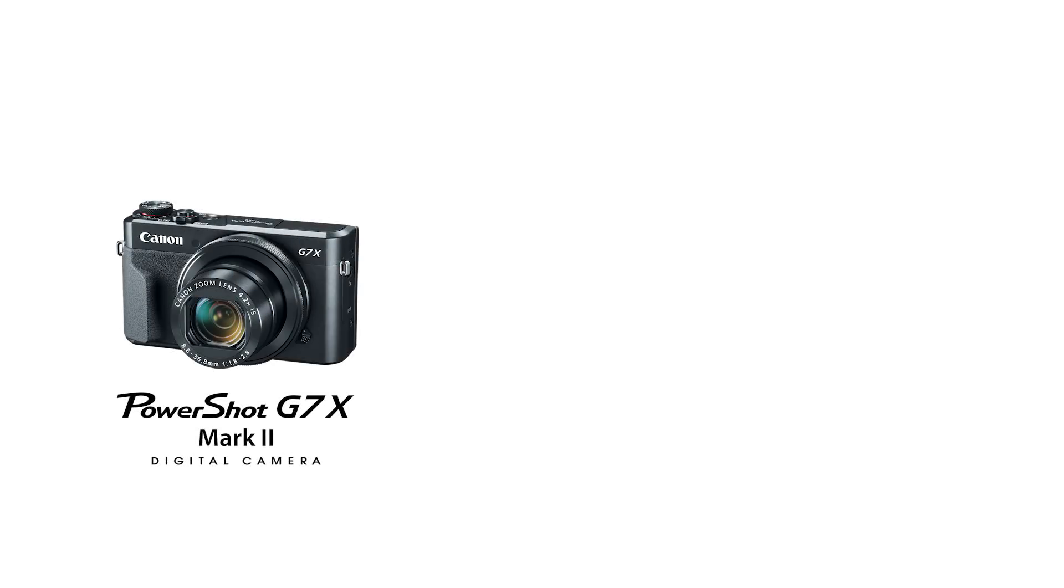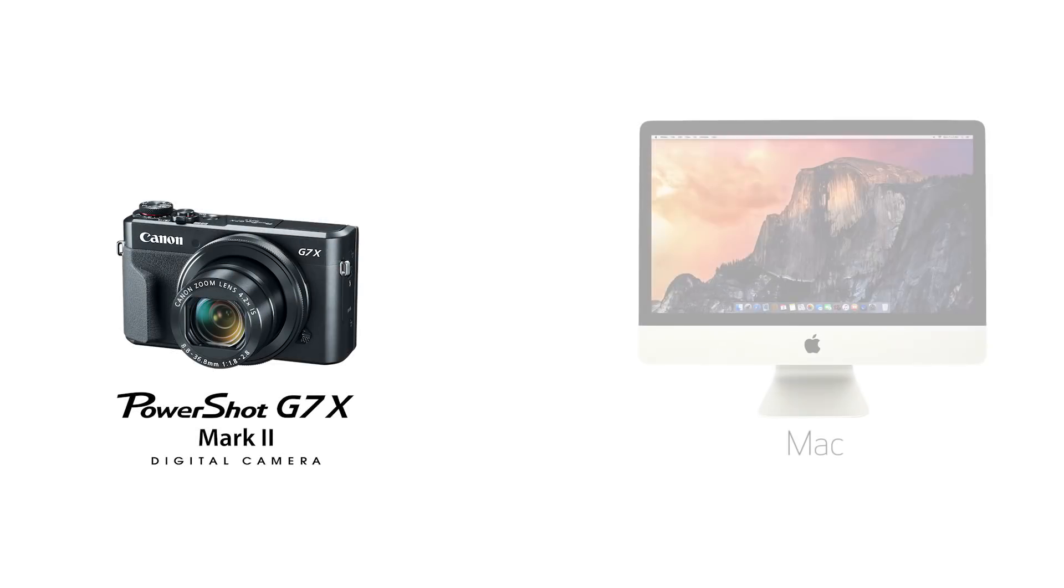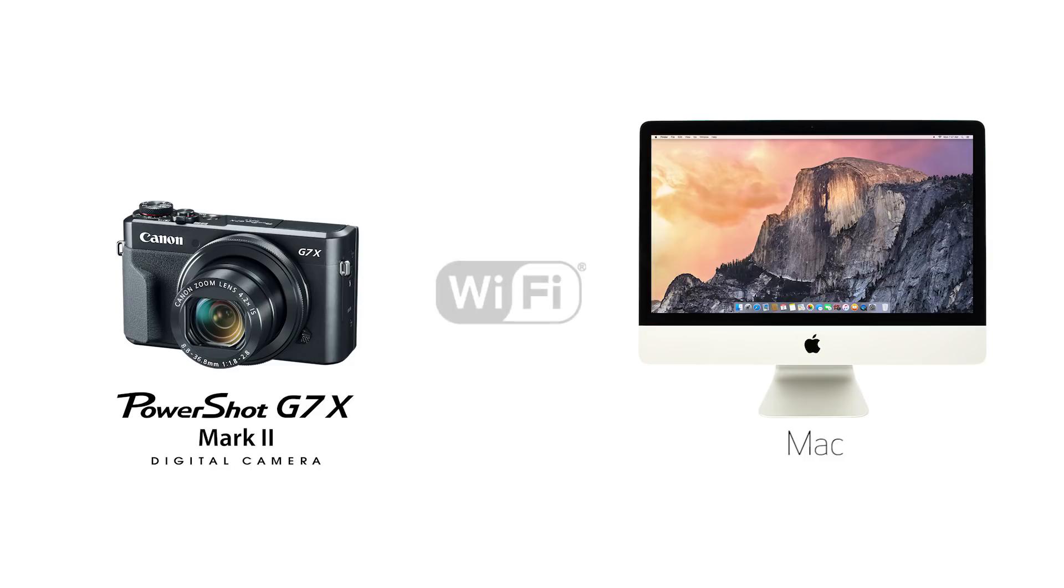In this video, we'll show you how to connect your Canon PowerShot digital camera to your Mac through a wireless network.